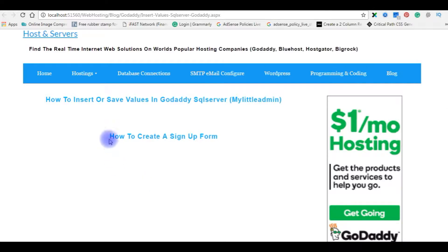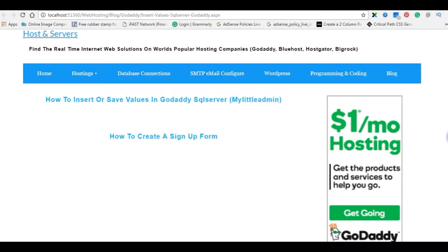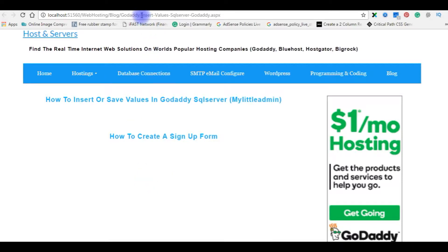If you notice in my web page, I have a signup form. This signup form contains 4 text boxes, 1 signup button, and 1 label control. Right now I am in my localhost. The first step is I will design the signup form. The second step is I will write code to store values in My Little Admin of SQL Server. The third step is I will upload this page to my real website, hostandservers.com.